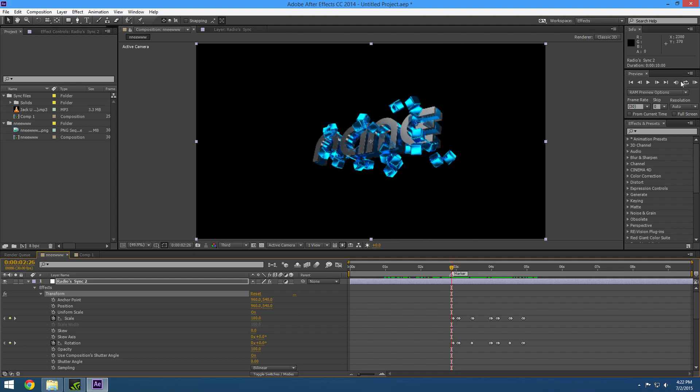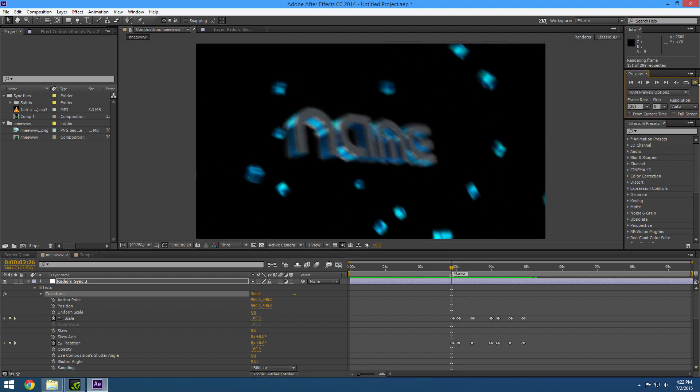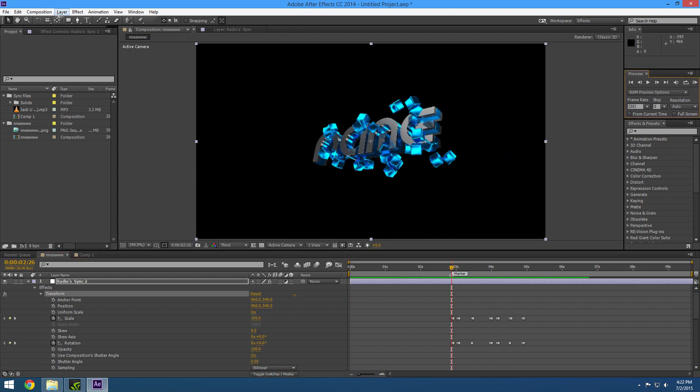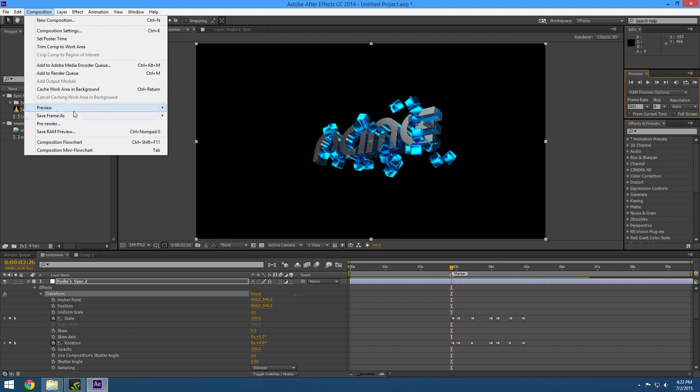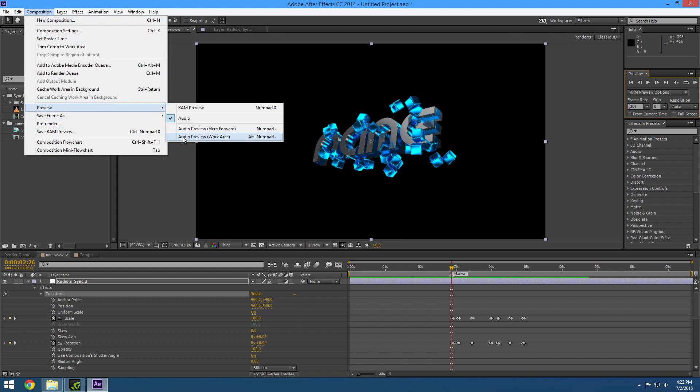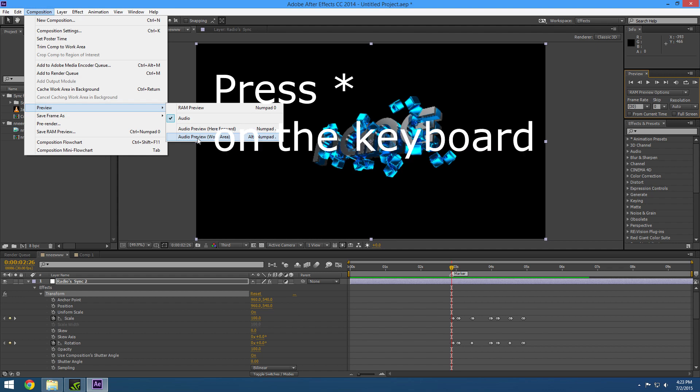We're going to have to keyframe this. If you want to keyframe, go in here and do Preview > Work Area. Right when you click it, look at your number pad — the star key on the right of your keyboard. Every time you hear the beat — boom — you're going to press the star, and then you're going to try to sync it later.